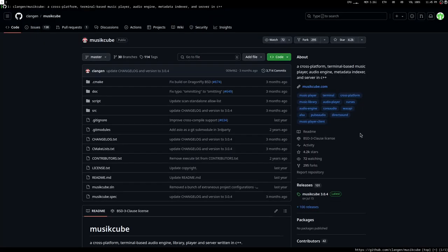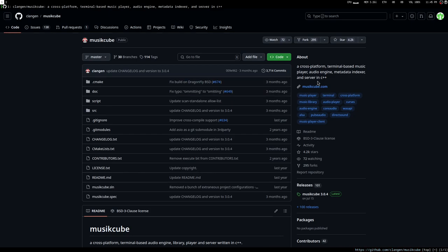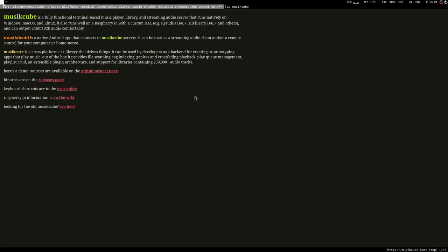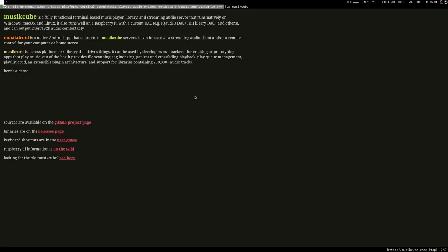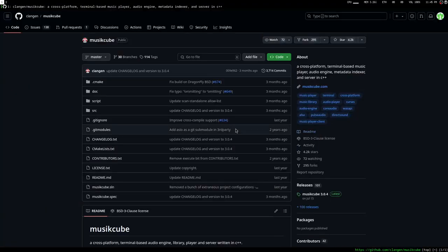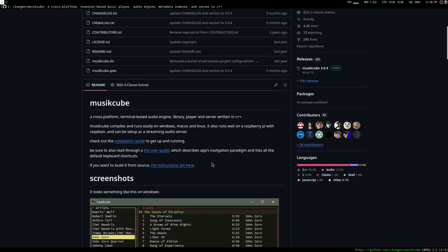The program that I'm mentioning is called musikcube, but with music with a k and cube with a c. I don't know why the name is like that. But anyway, there is a website that you can go to which is very minimal and just shows you what the program is capable of.